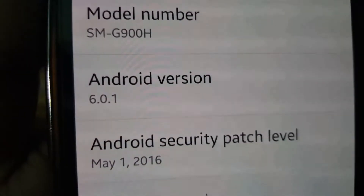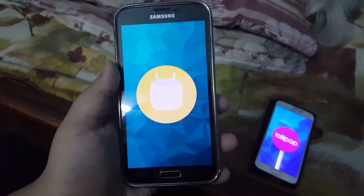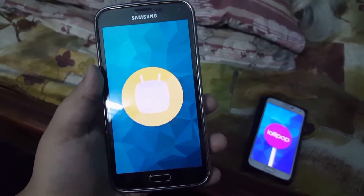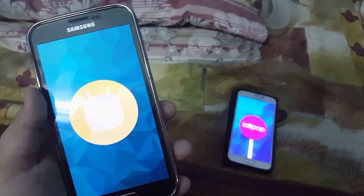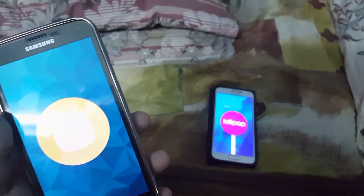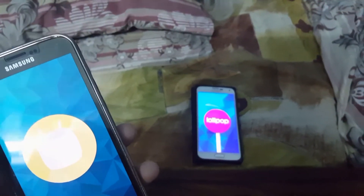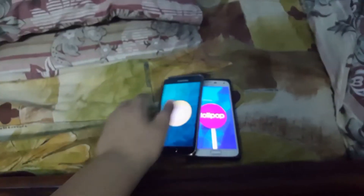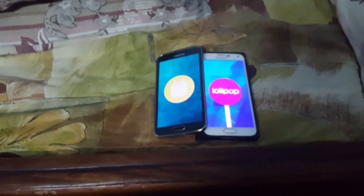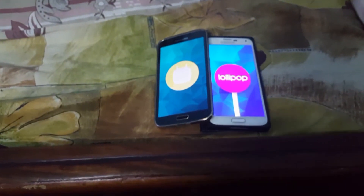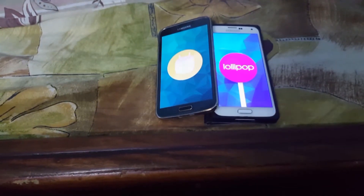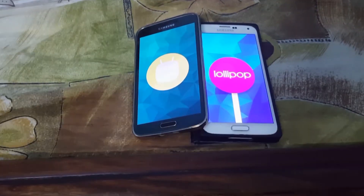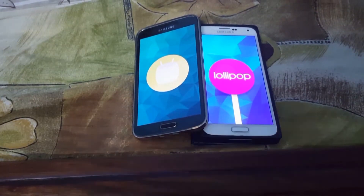Hey guys, how's it going? This is Asen here from Ashtack and Android 6.0.1 is finally here for the Samsung Galaxy S5. So let's take a look at the Android Marshmallow for the S5 and let's also compare it to the Android Lollipop update. Let's get right into the review.